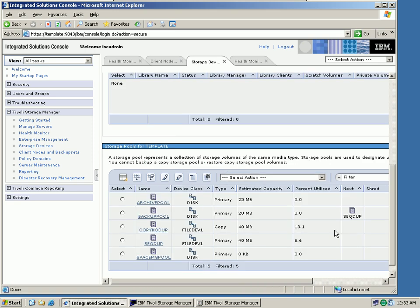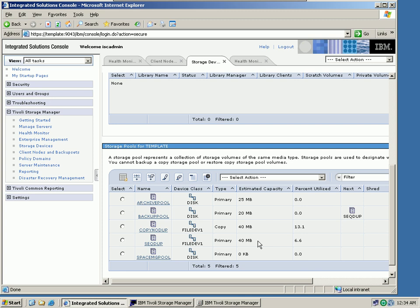I can go back and refresh the table again. Almost magically, we can see that the SEQ DUP pool is now only half the size of what it was before. Remember we had about 13.1% utilized before, about 6 megabytes. Now we only have 6.6%, which is half of that. Why is that? Because I backed up the same data twice, and now I have deduped it. TSM server has basically eliminated all the duplicates. So I save about 50% here.